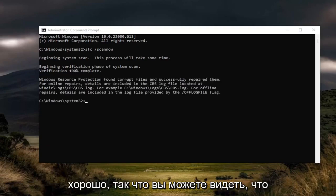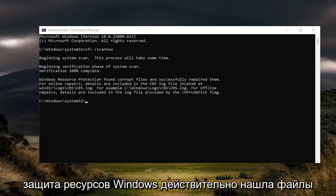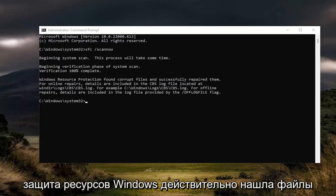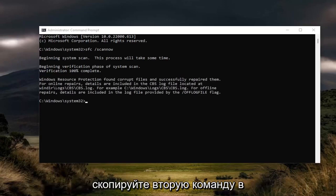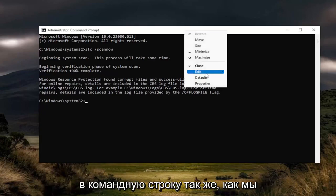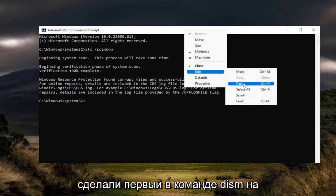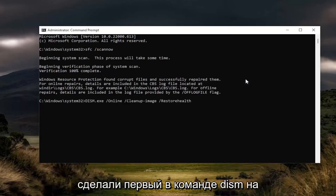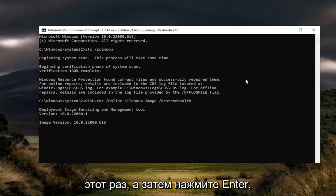Okay, so you can see that Windows Resource Protection did find corrupt files and successfully repaired them. Go ahead and copy the second command in the description of my video and then paste it into the command prompt the same way we did the first one — hit the DISM command this time, and then hit enter.